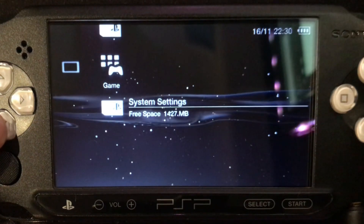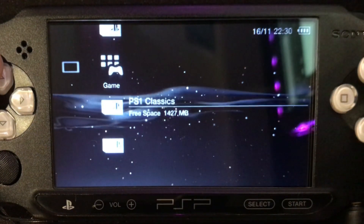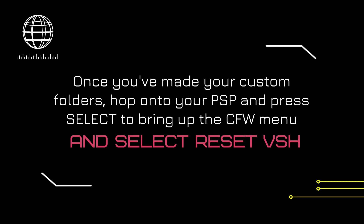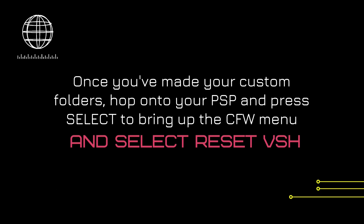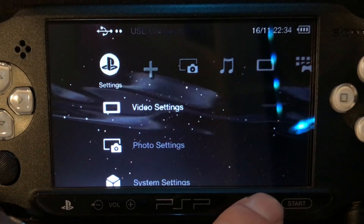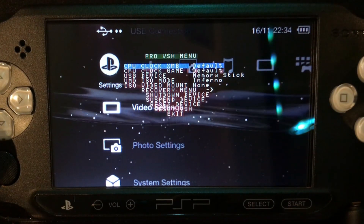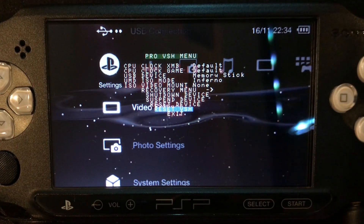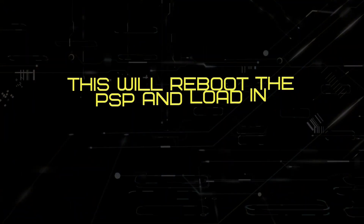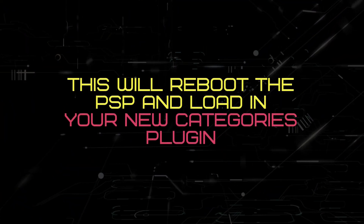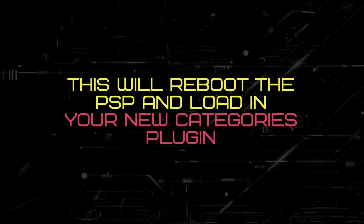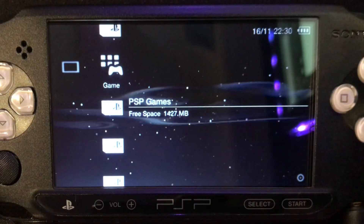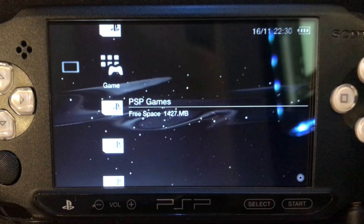If you share the console with someone else you could make your own folders for each user too. Once you've made your custom folders, hop onto your PSP and press select to bring up the CFW menu and select reset VSH. This will reboot the PSP and load in your new categories plugin. Just a note — this plugin does add a very small amount of delay on initially loading into the games menu, but for its usefulness I really don't mind the extra second or two of processing as this is a really handy way to organize your games.